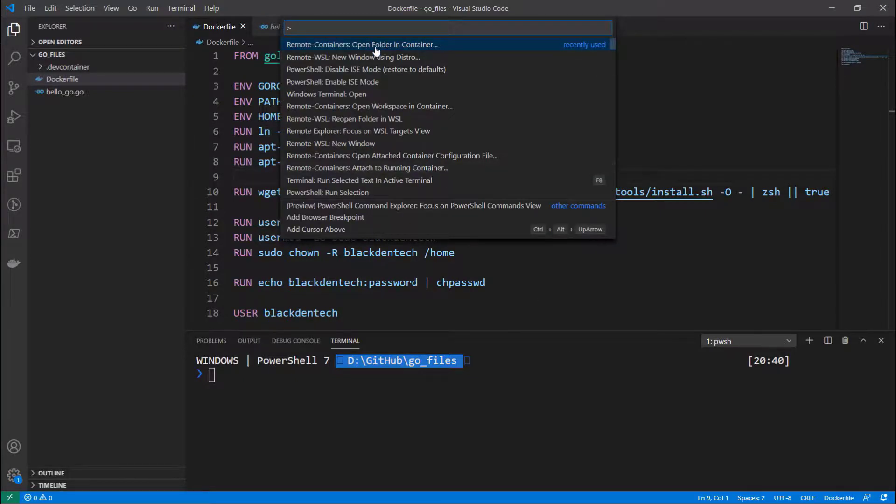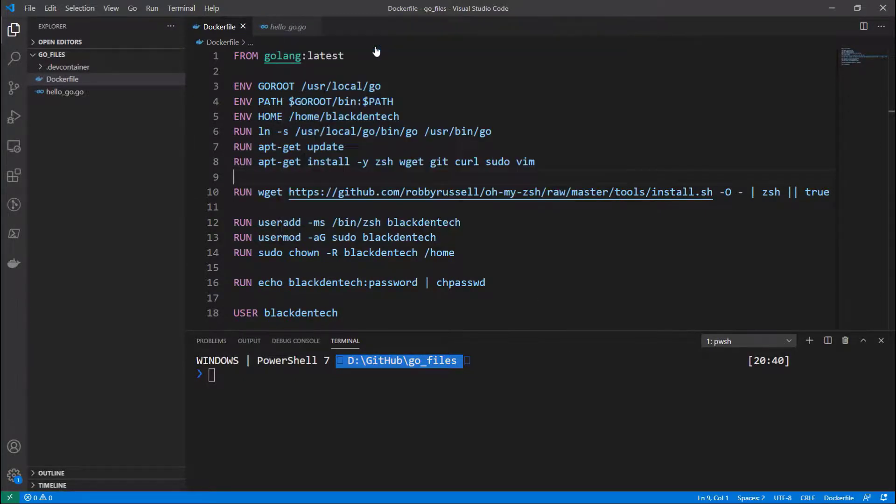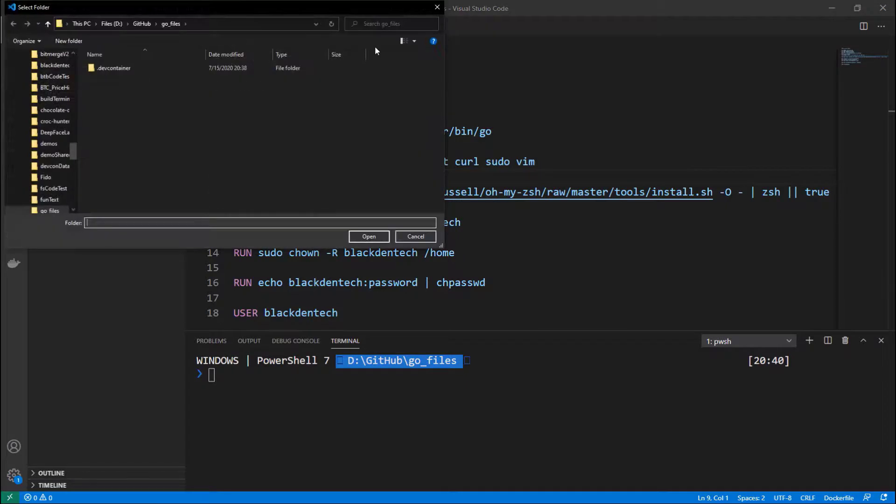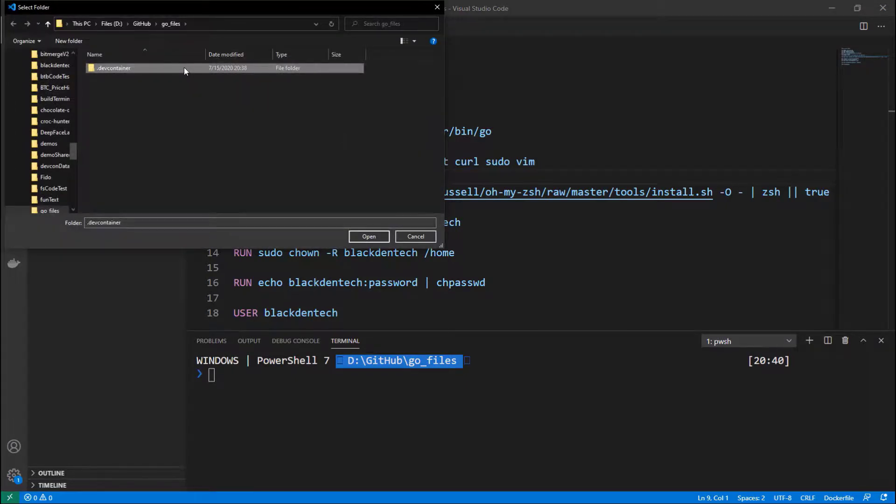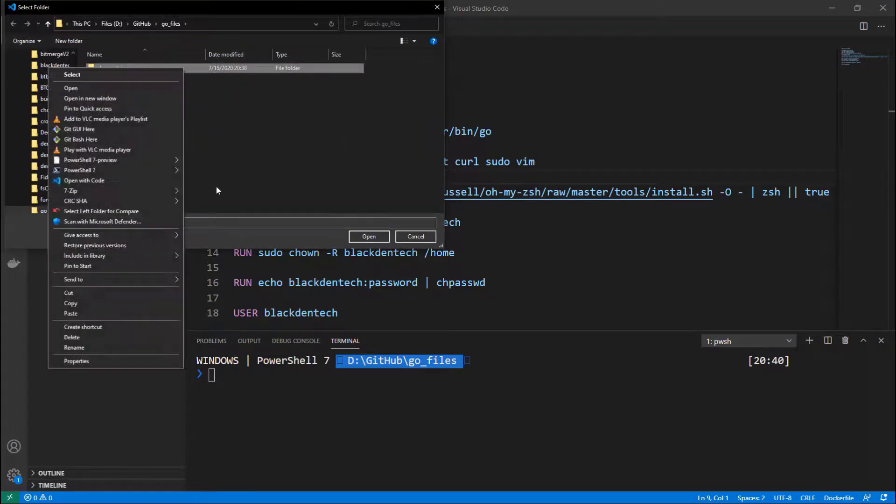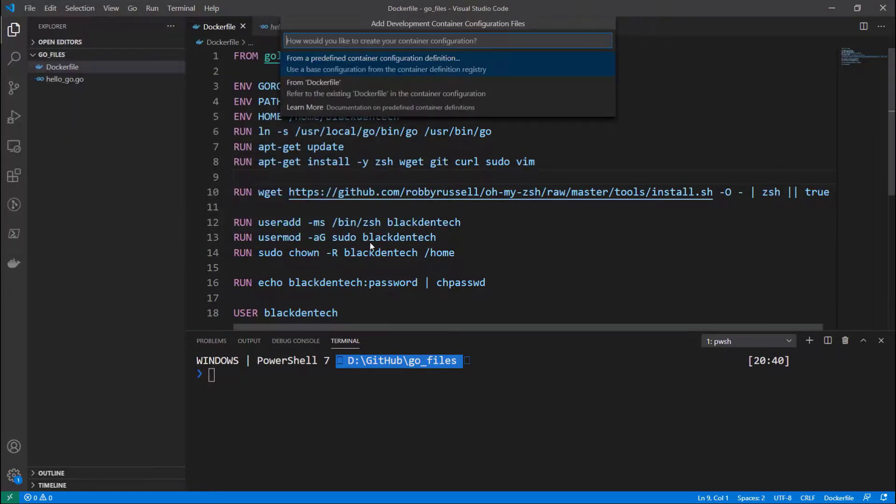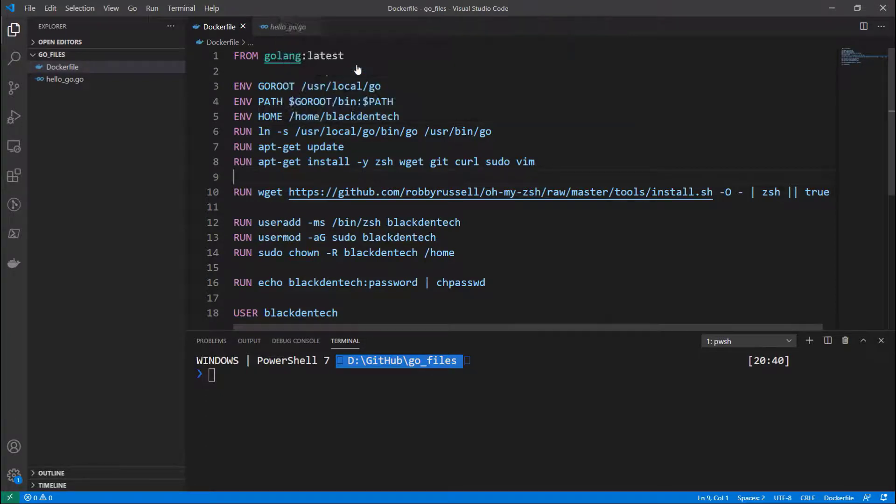So if I run that again, open folder in container using the remote containers extension, it's going to default to using the dev container. So let's remove that and then I'm going to use a predefined container definition this time.